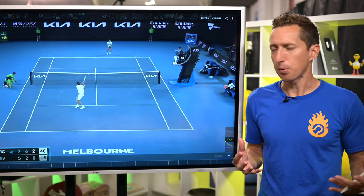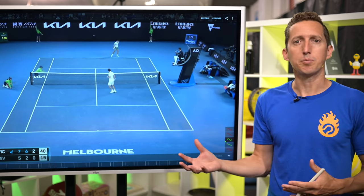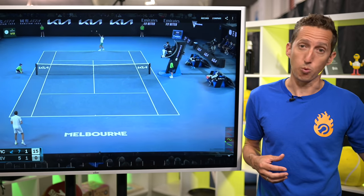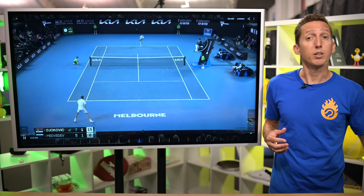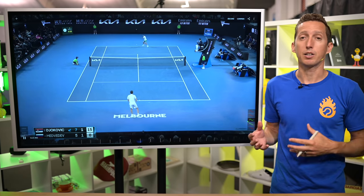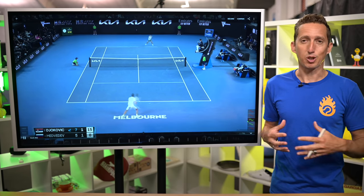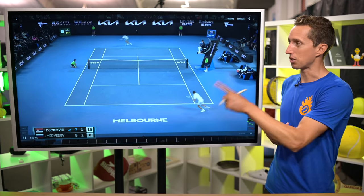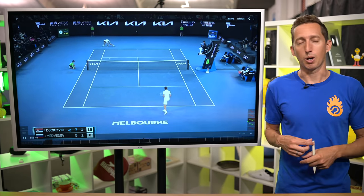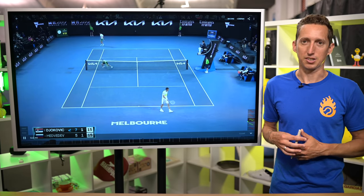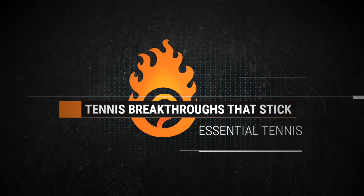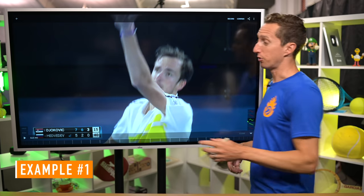Every time you step on the court, based on where you aim, you can cause your opponents to miss more or make more shots, depending on what targets you choose. And a lot of times those good targets are hiding in plain sight, which is exactly what I'm going to be talking about in this lesson. Let's talk about where to aim to draw more errors out of your opponents.